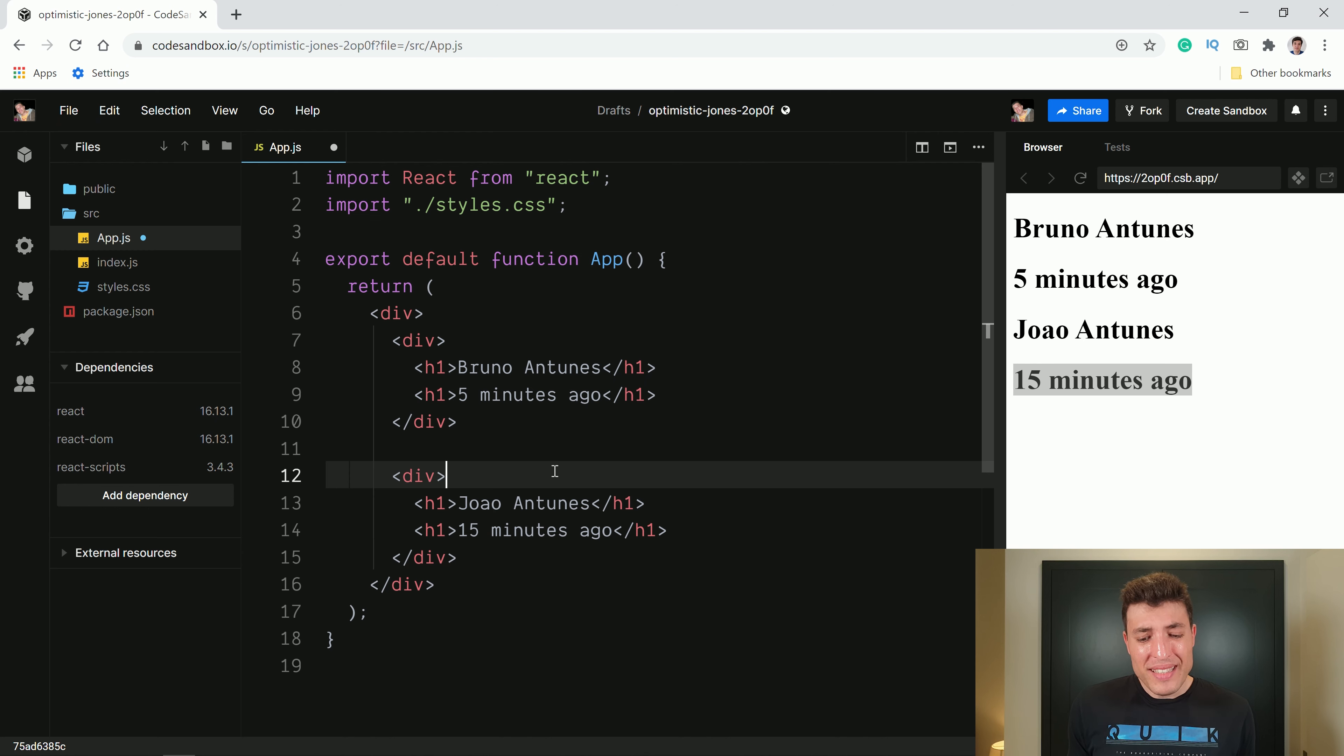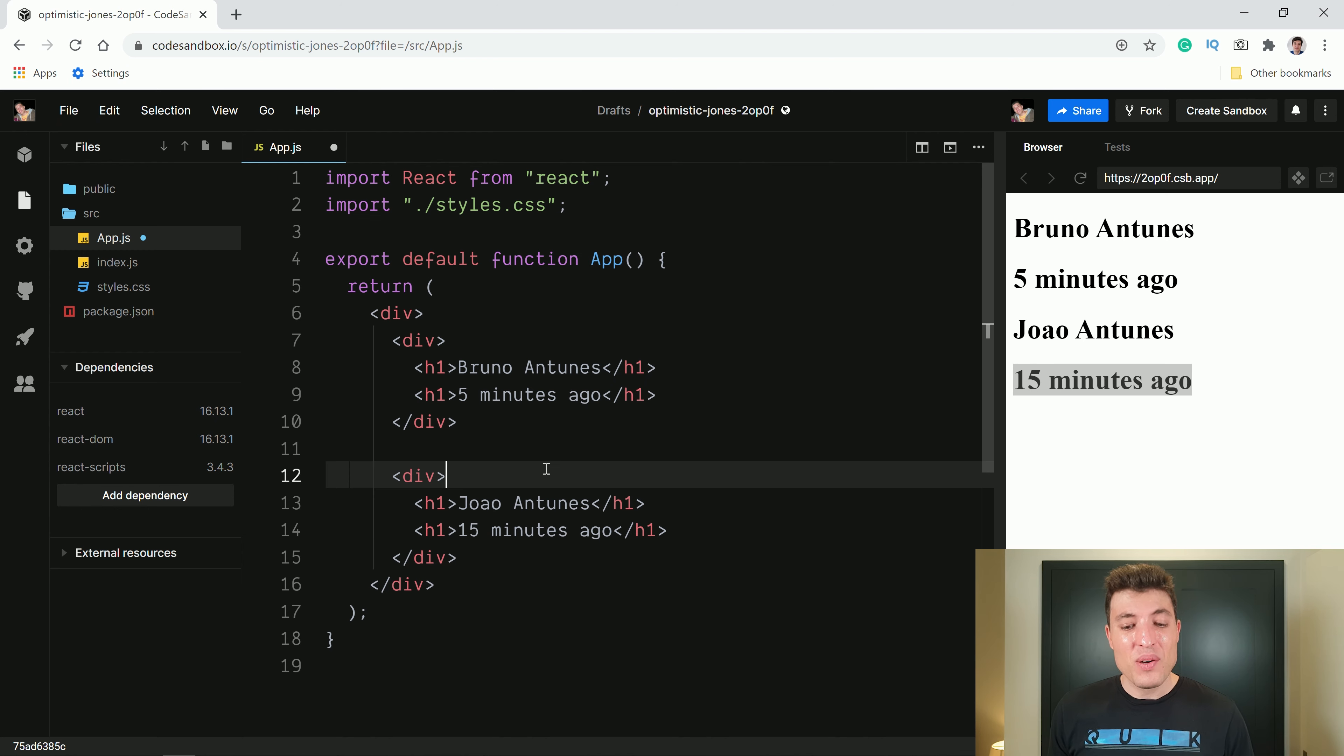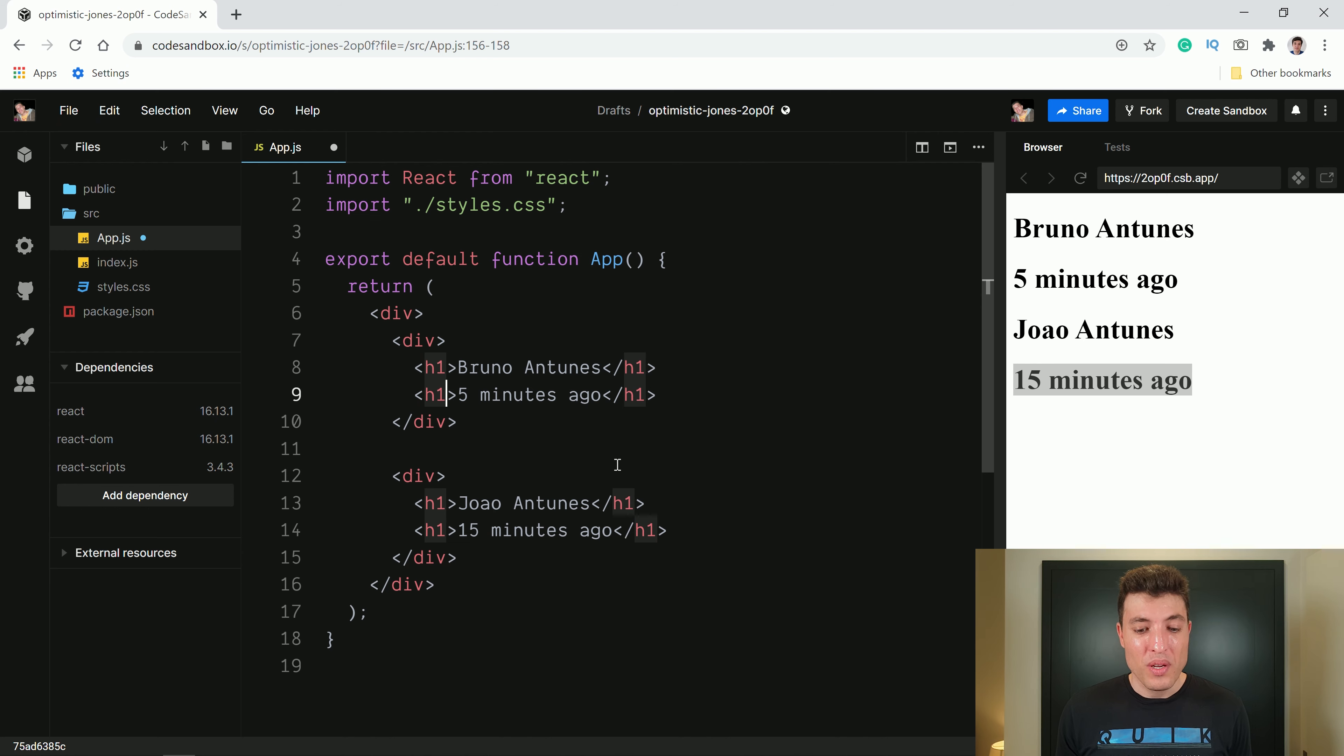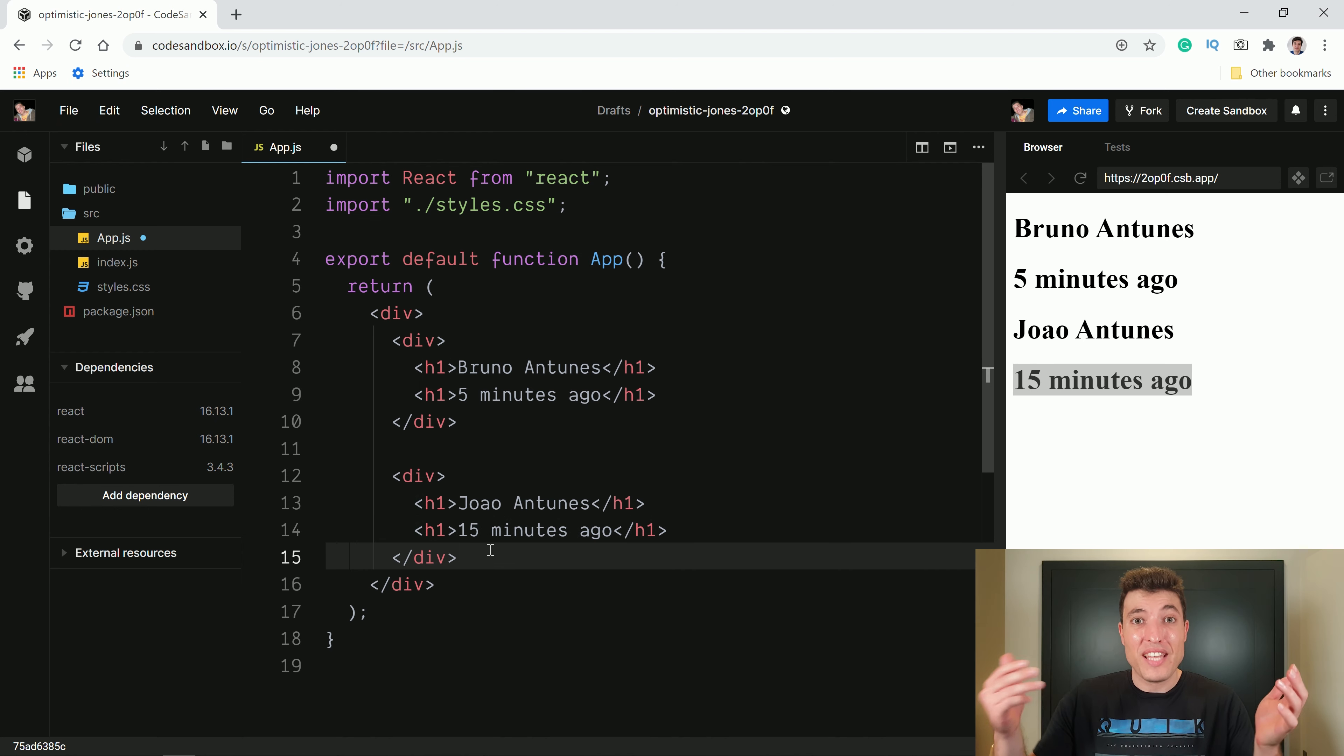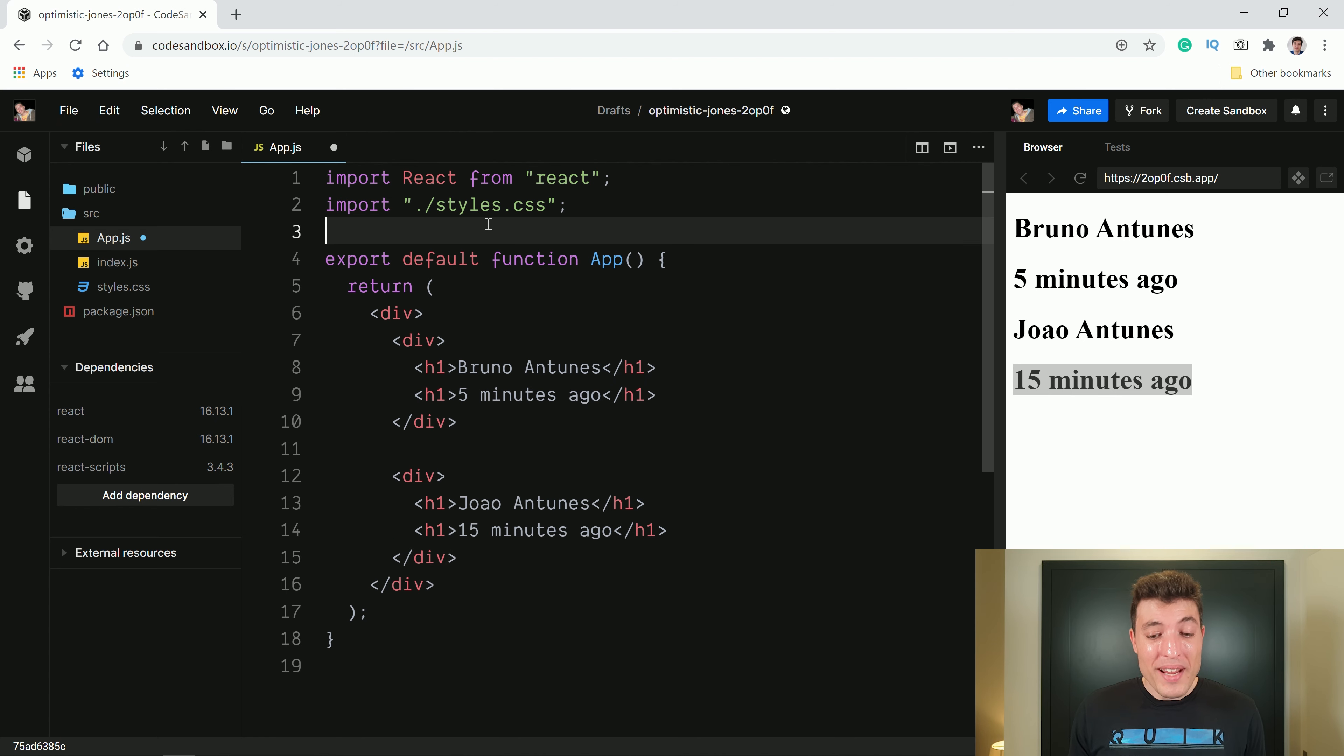All right, so now everything is an H1. So you can already see that we have Bruno five minutes ago, João and 15 minutes ago. Now that will work if we have two or three at maximum. But imagine that now we will have a list of 20. And now someone comes to us and says, hey, instead of being an H1, it now needs to be an H2. Well, at this moment, we already have to change one line, two lines, three lines, four lines. If we have 10, we will need to change 20 lines of code. So that's not ideal.